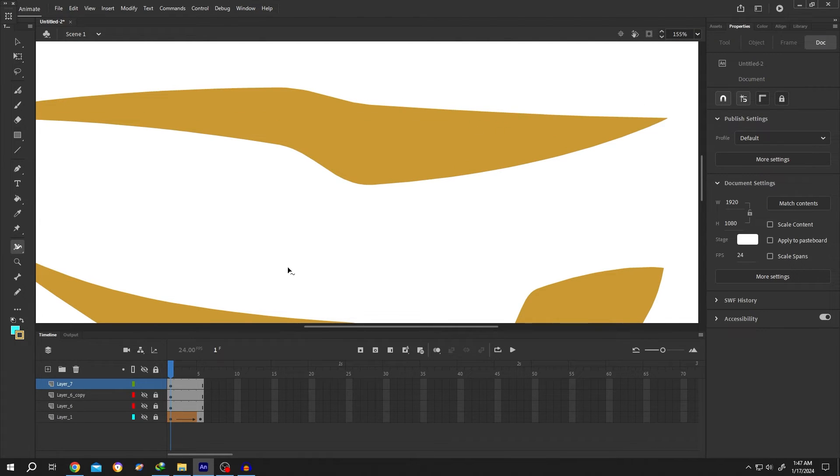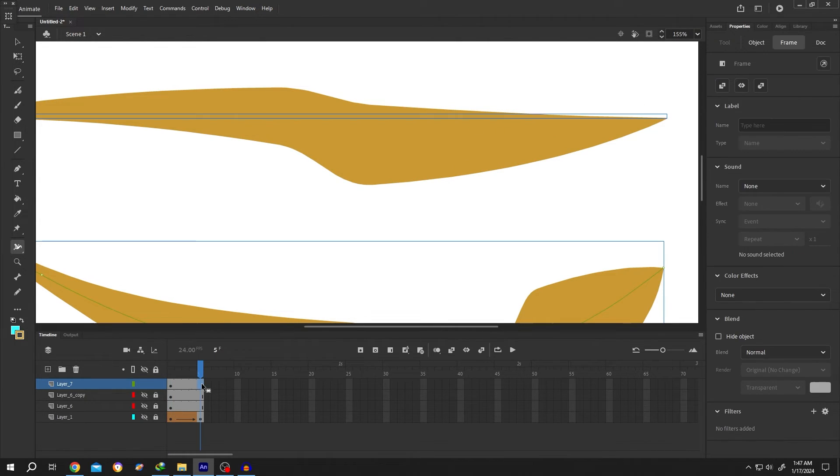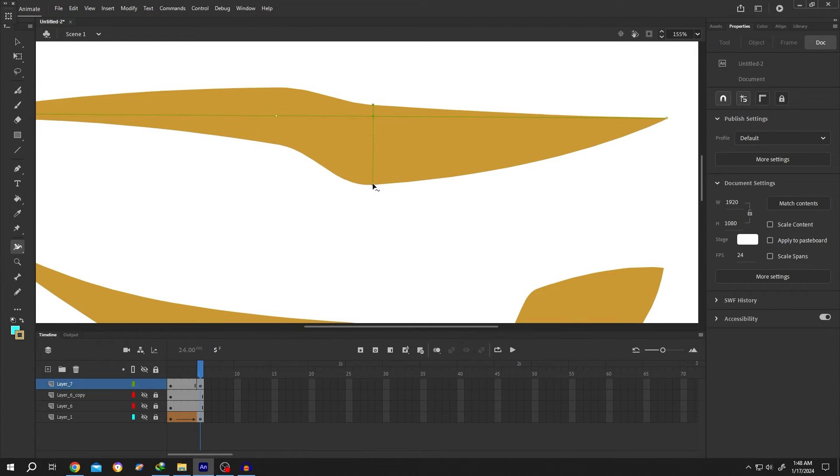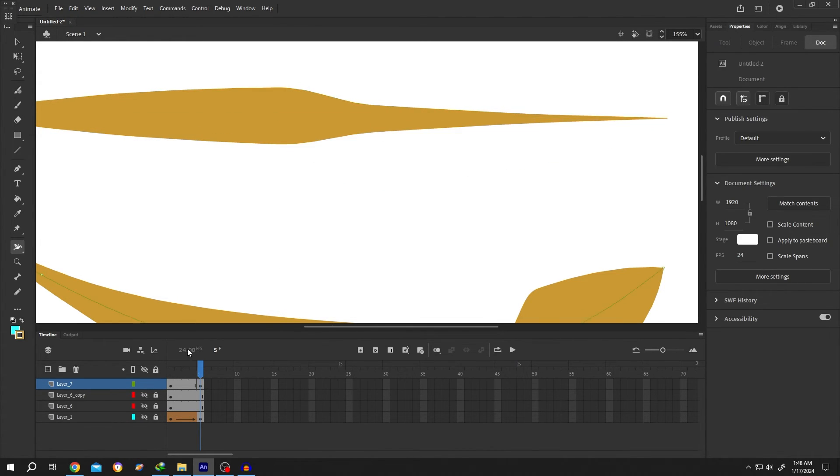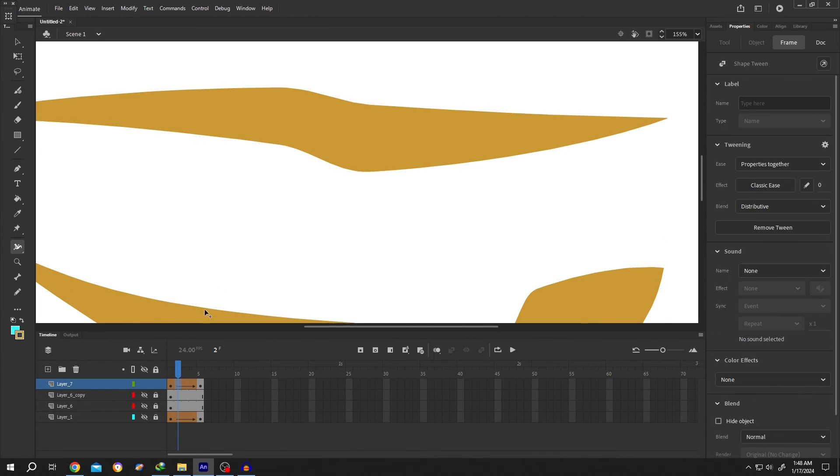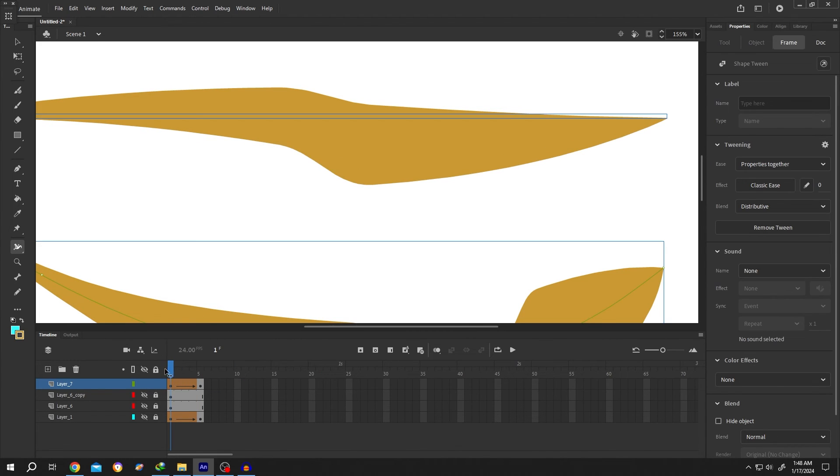To make a line animation, F6 to insert a keyframe, then make your changes. Right click, create shape tween. And we are done.